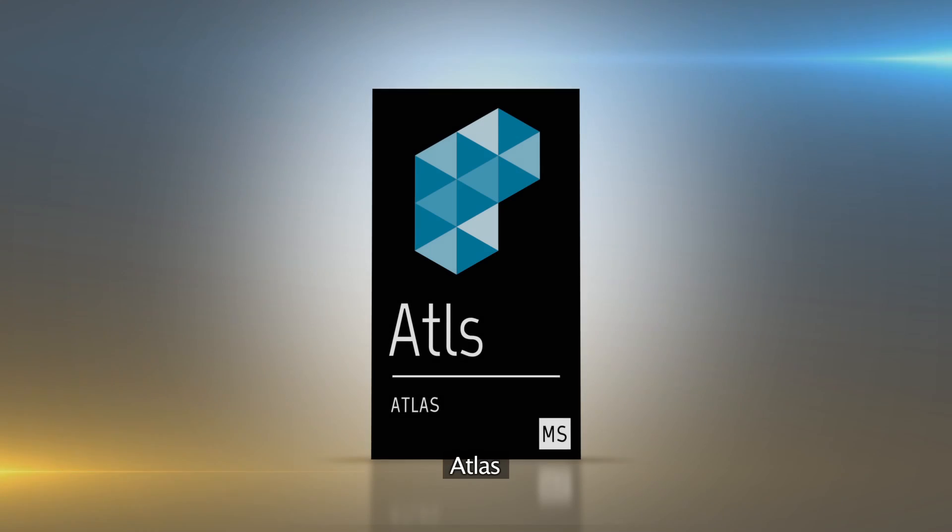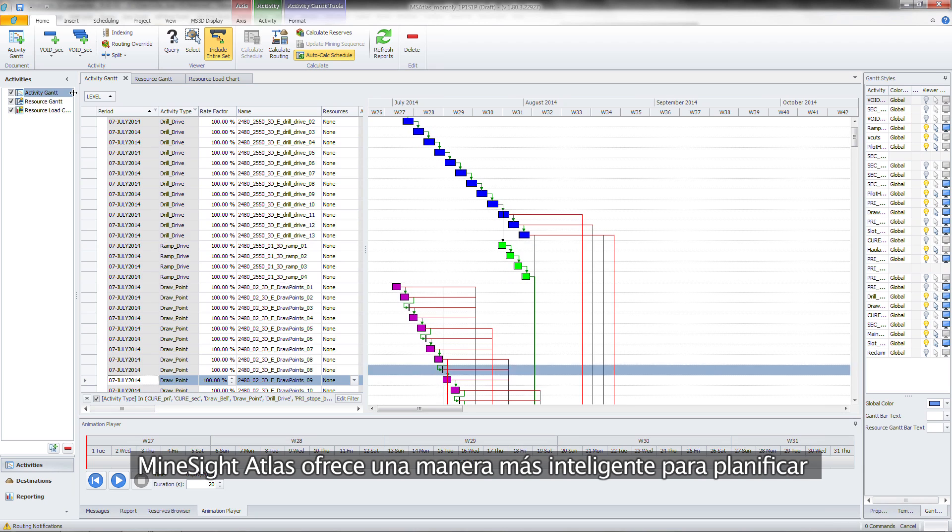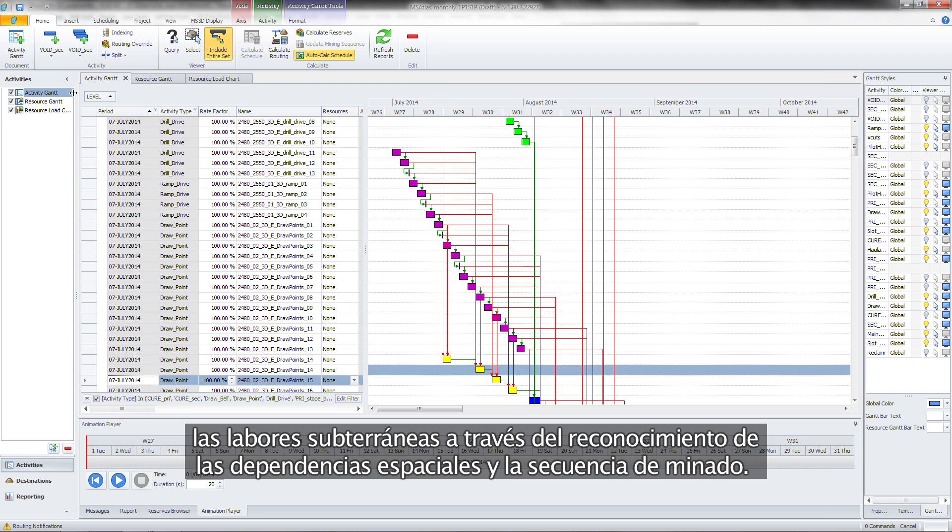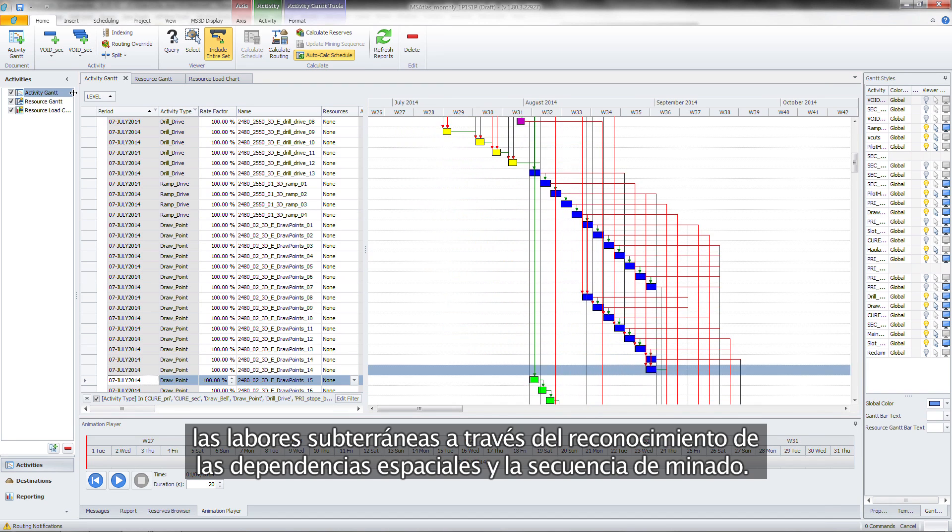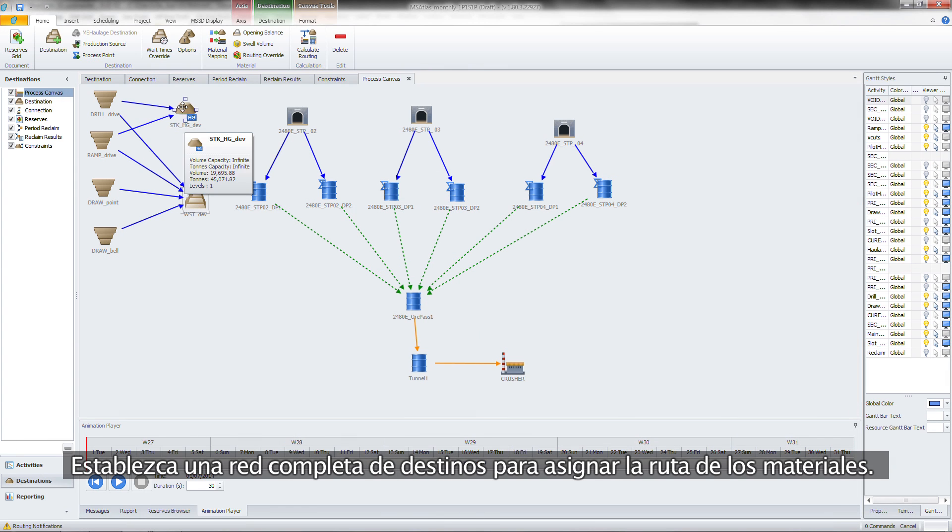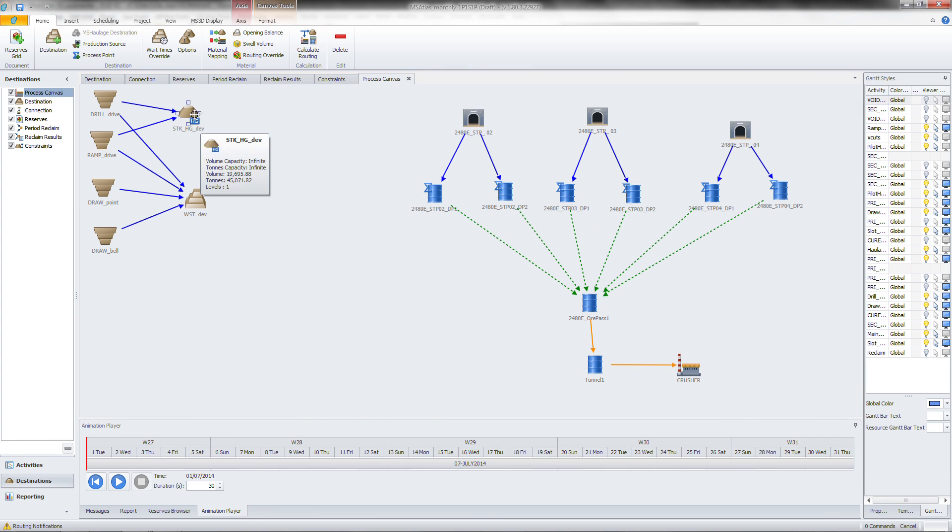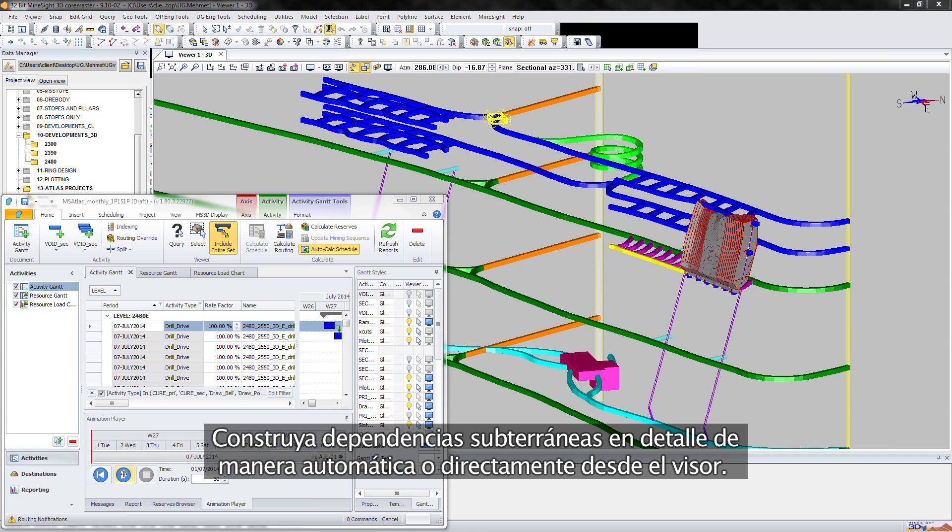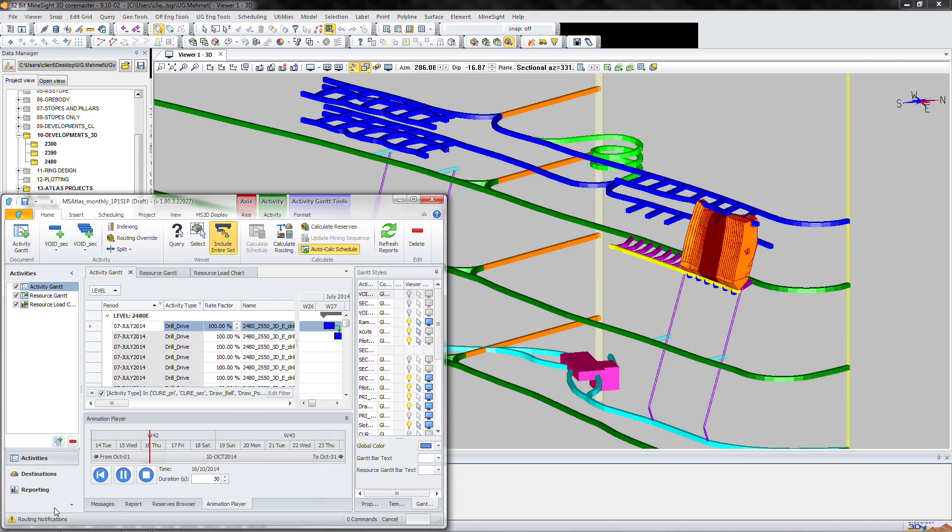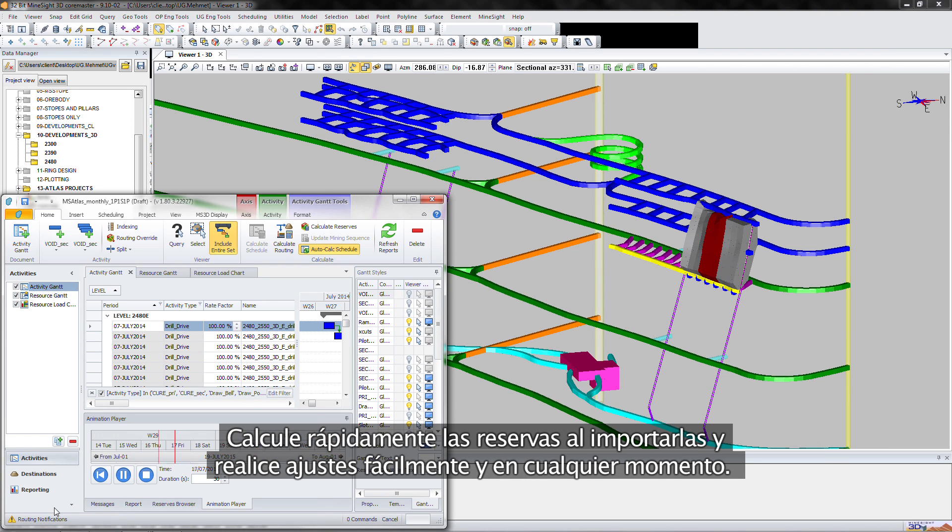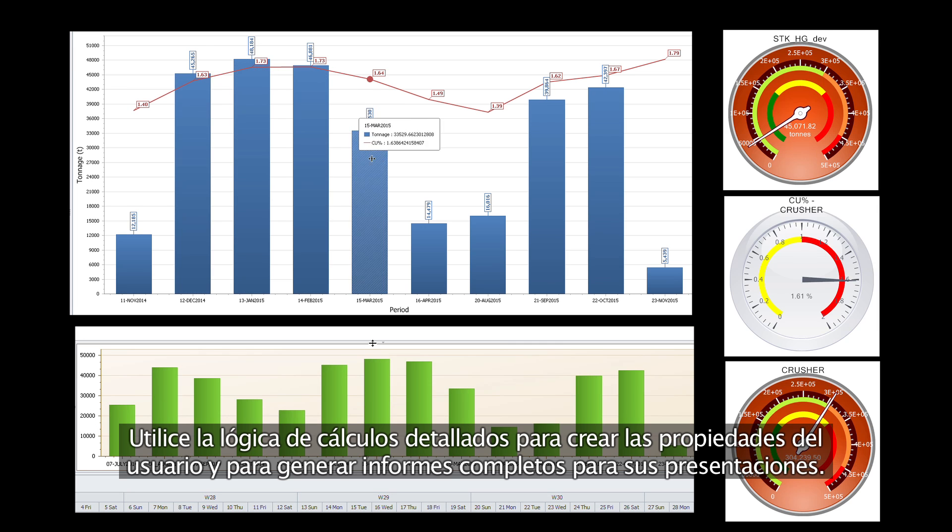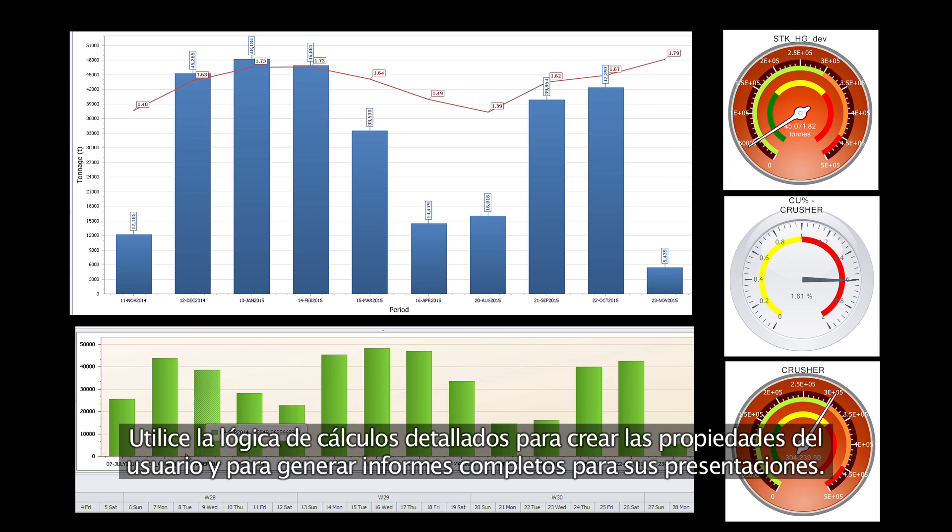Atlas. Mindsight Atlas offers a brighter way to schedule underground by recognizing spatial dependencies and mining sequence. Establish a complete destination network for routing material. Build detailed underground dependencies automatically or directly from the viewer. Quickly calculate reserves on import and easily adjust at any time. Use detailed calculation logic to build user properties and build rich reports for presentation.